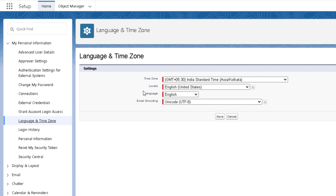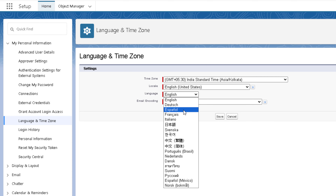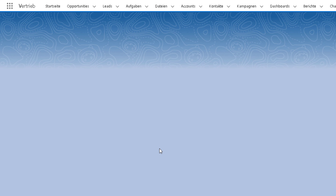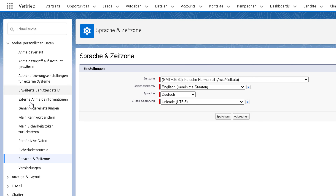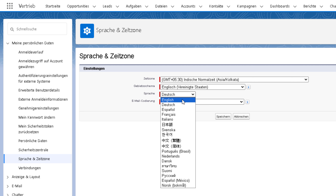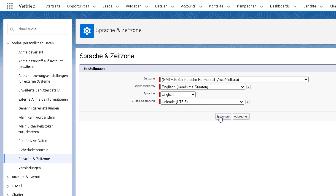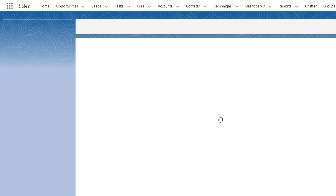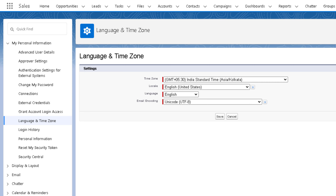Any new user created from now onwards will have German as the default language, but old users will still have the older settings. If I click on the profile icon, click on Settings, and go to Language and Time Zone, the language is still English for this user. If I change to another language — let's say Dutch — and save, because I've changed the default language, you will now find the change: everything on the org is changed to Dutch. So if a user's language is changed then only it will be applied, because user-level setting overrides the org-level setting.